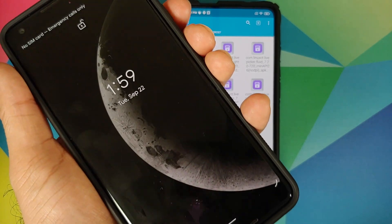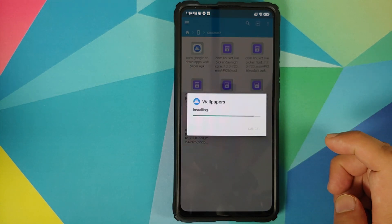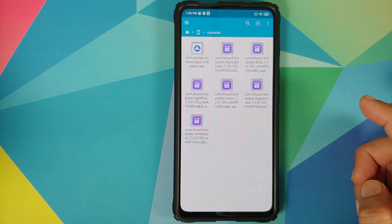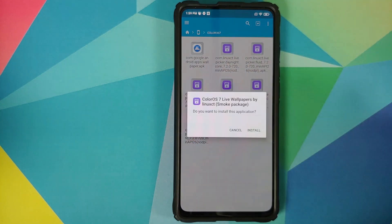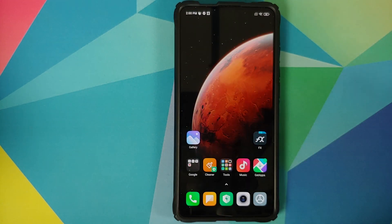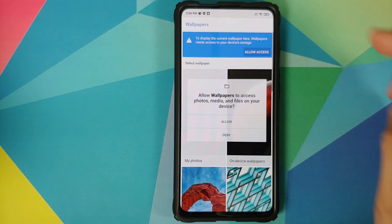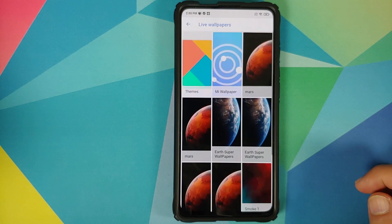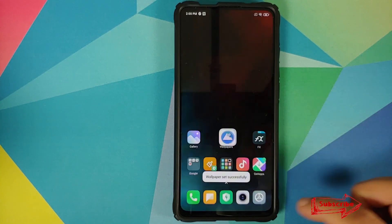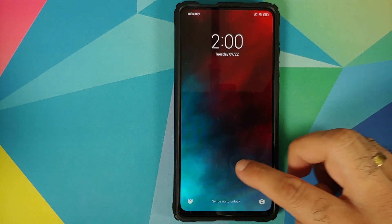For those with non-Pixel devices, you first need to install the Google Wallpapers application — either from the Play Store or via the APK linked in the description. Then install whatever live wallpaper APKs you want to use. Once installed, open your app drawer, open the Wallpapers app, allow access, scroll down to Live Wallpapers, select one, set it to home and lock screen — and there it is, working like a boss.